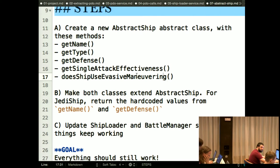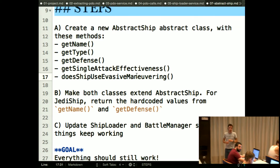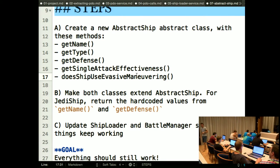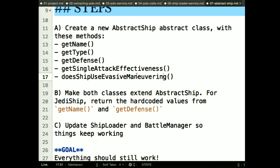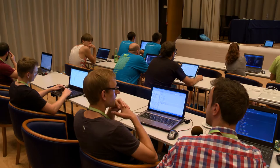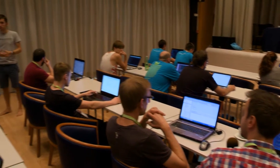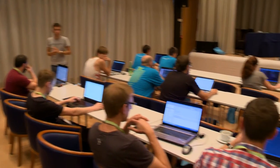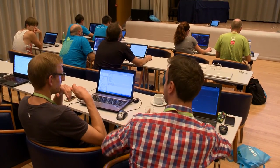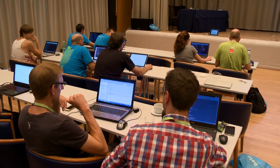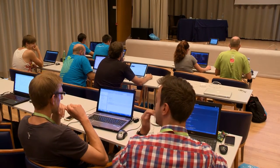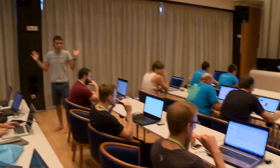A student mentions they put all the implementation into the abstract class — the setters, getters, basically everything. The instructor notes that's not wrong, but the problem is that in the Jedi ship, the defense should be 100 with no property setter needed. The student clarifies they implemented all the functions with two abstract methods implemented in the concrete classes. The instructor confirms: the Jedi ship doesn't need a setter for defense or weapon power — it just returns hard-coded values. What you did was not wrong; it depends entirely on the requirements.